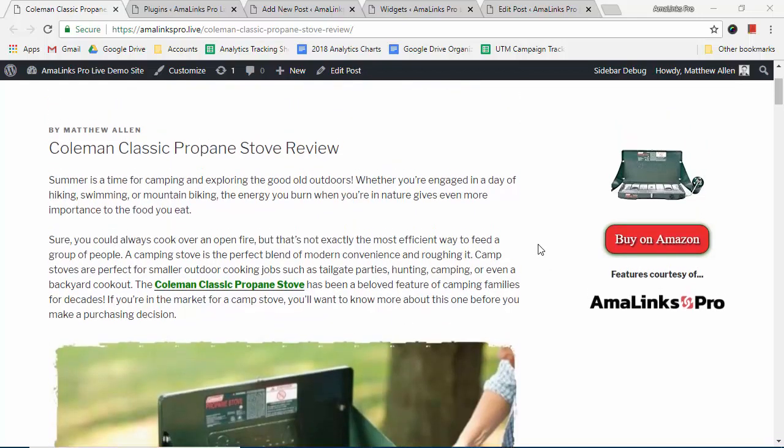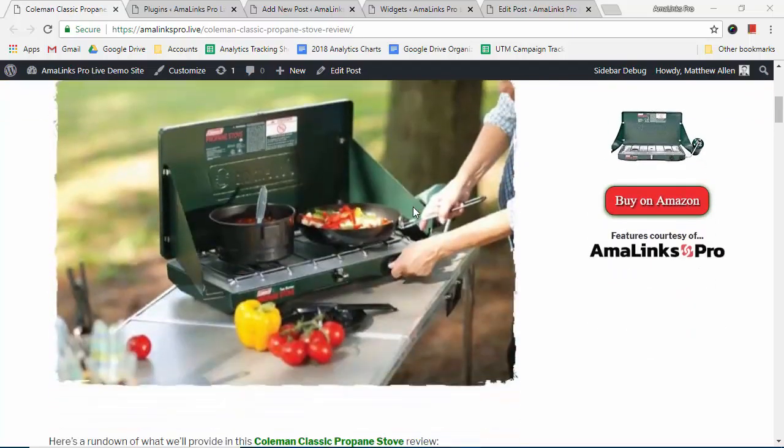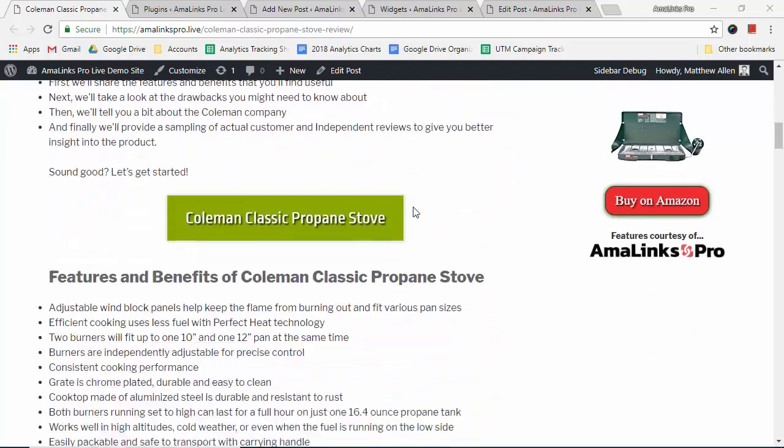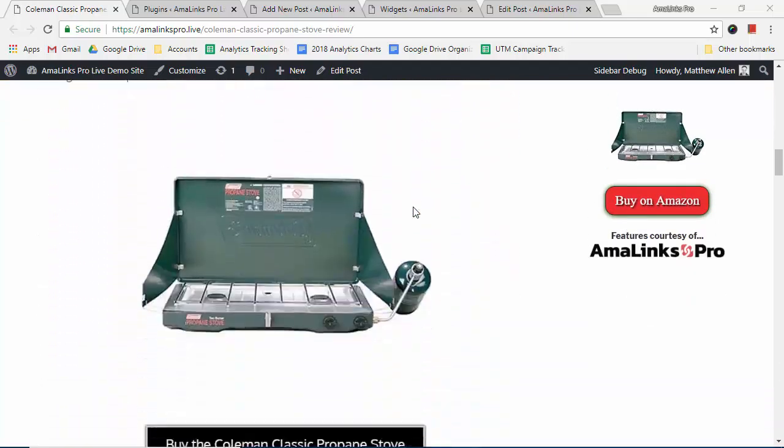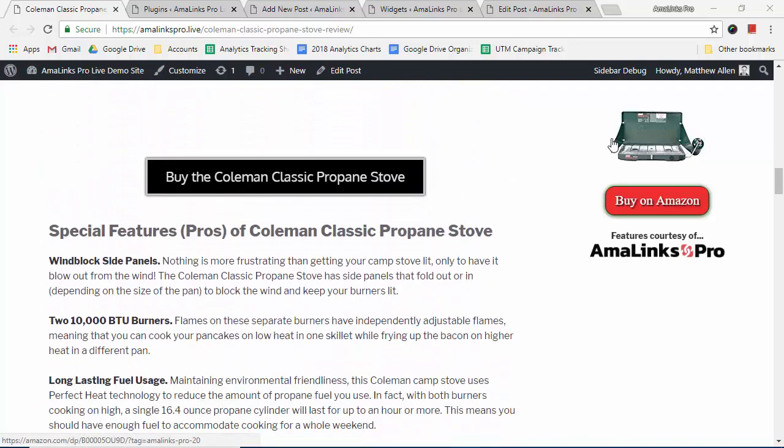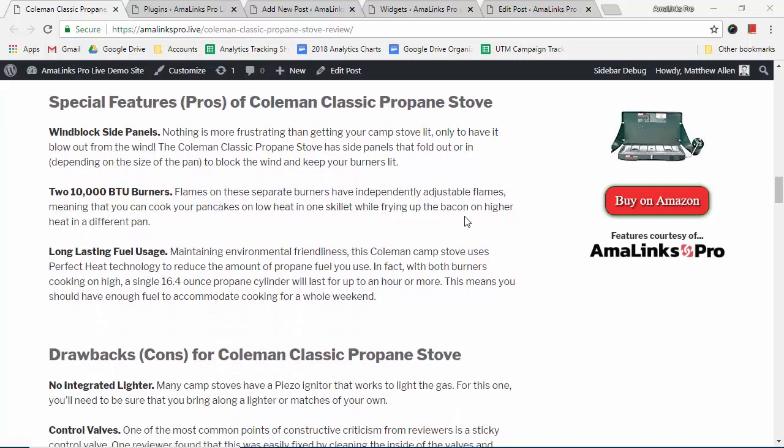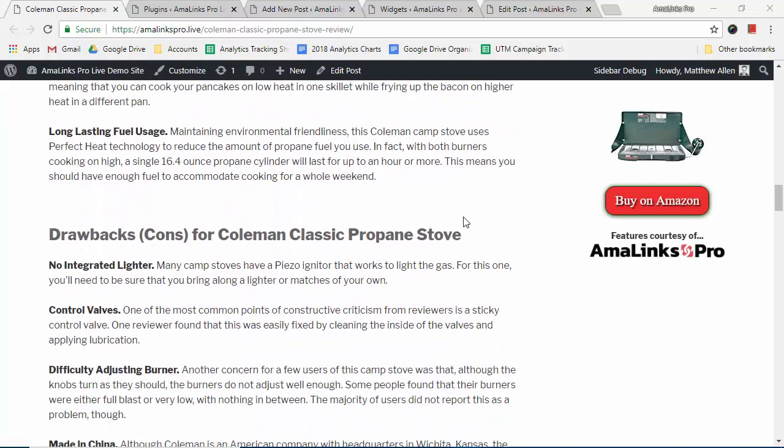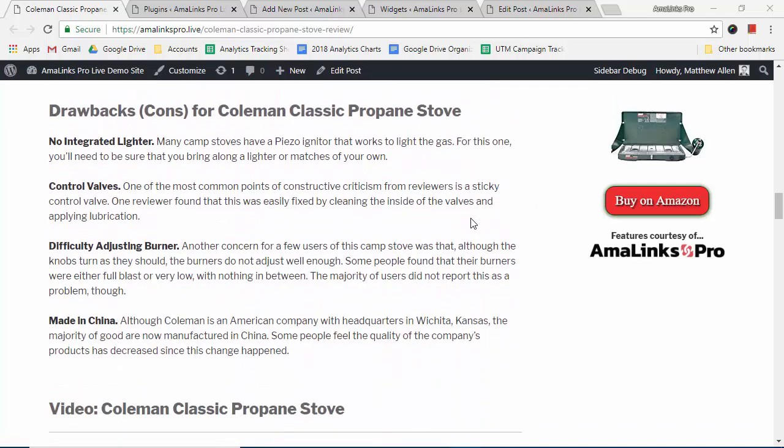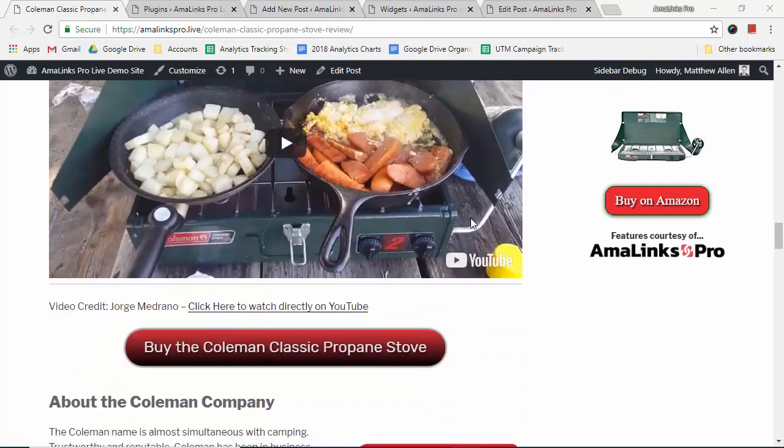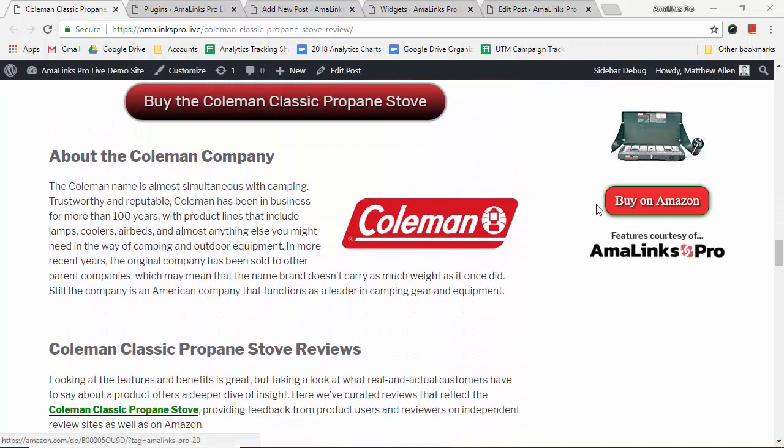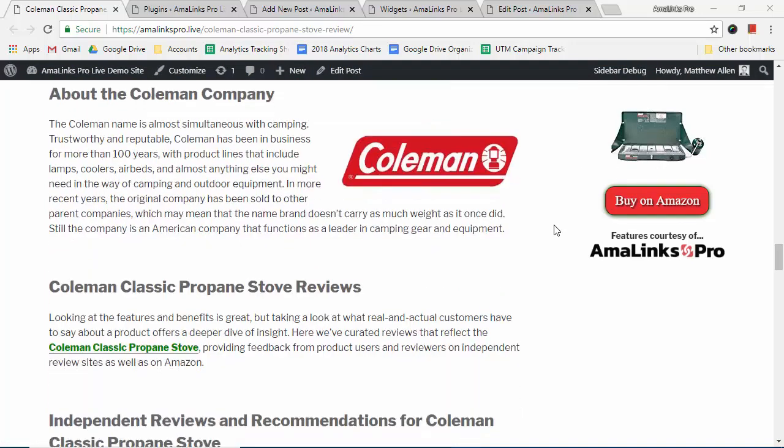So this is my demo site and post for the Coleman Classic Propane Stove. You can see as I scroll down on this post, this image and this buy on Amazon button, which are both specific to the product being reviewed on this page, they both stay on the page. So no matter what else is showing on this page, there's always an image and a buy on Amazon button, which gives the reader plenty more opportunity to always see the links to click over to Amazon.